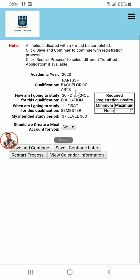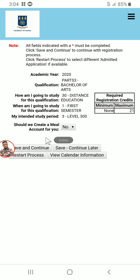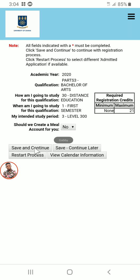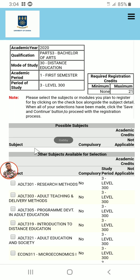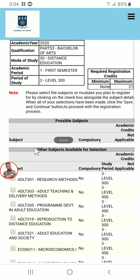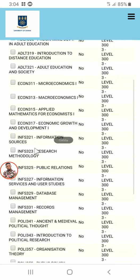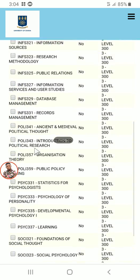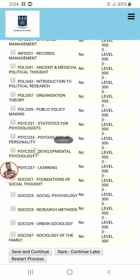Click on Save and Continue — just click once. If you click twice, the system will show an error. Wait for a while and your courses will pop up. These are the courses available for registration this semester.